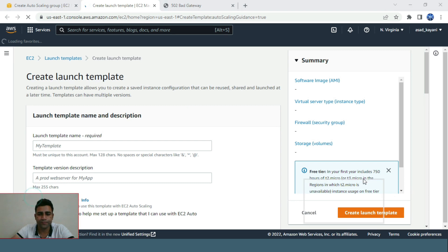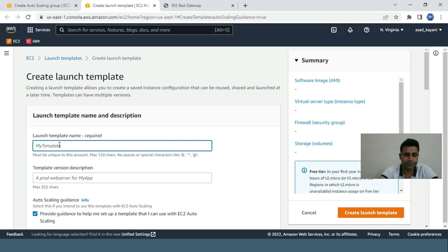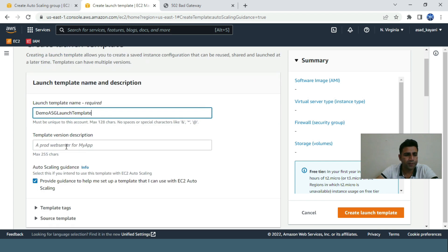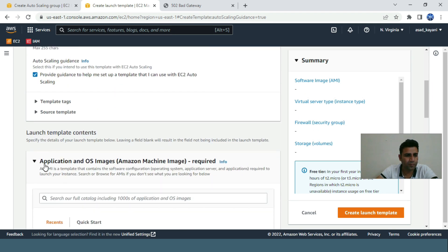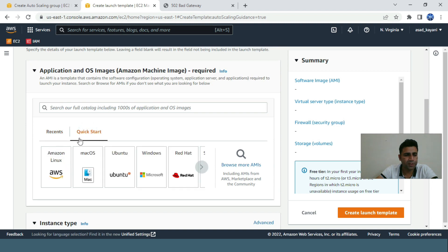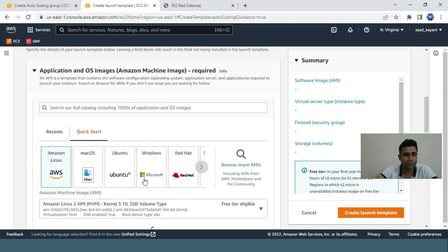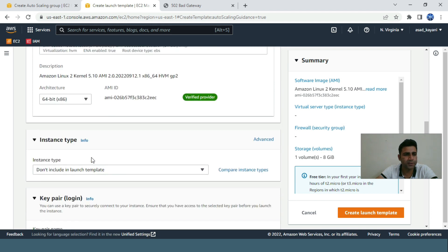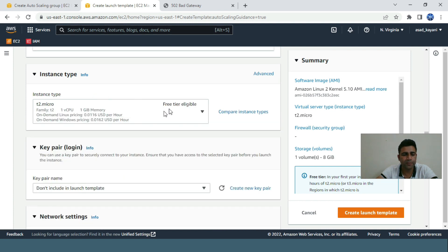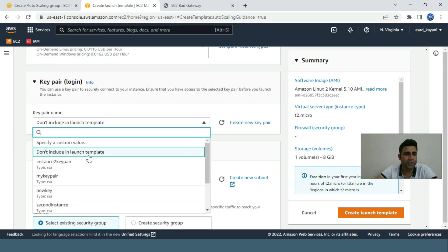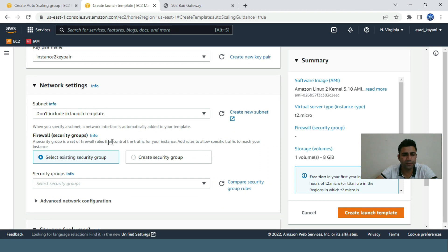I'll name it demo ASG launch template. We'll use quick start Amazon Linux 2, free tier eligible, x86 architecture. For instance type, t2.micro free tier eligible so you won't be charged. For key pair, I'm using the existing key pair.